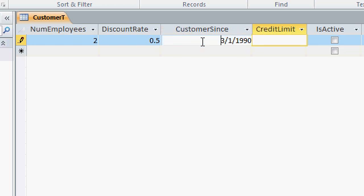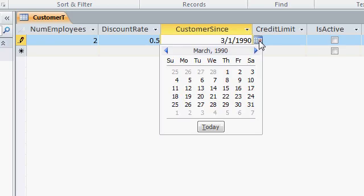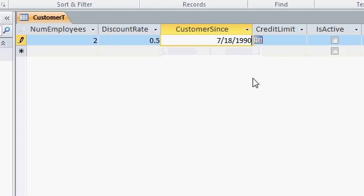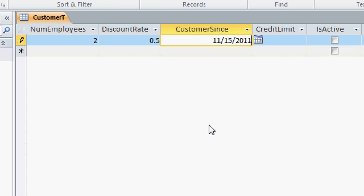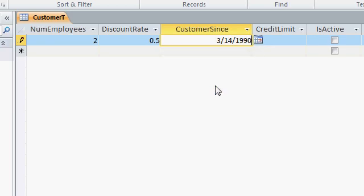One of the nice new things in Access 2010 is the added date picker. This little calendar control right there. Go ahead and click on that, and you'll see a little calendar opens up. You can scroll through the months right here. You can pick a day by just clicking on it. You can also jump right to today's date, and there it goes. So you can use this to pick whatever date you want.